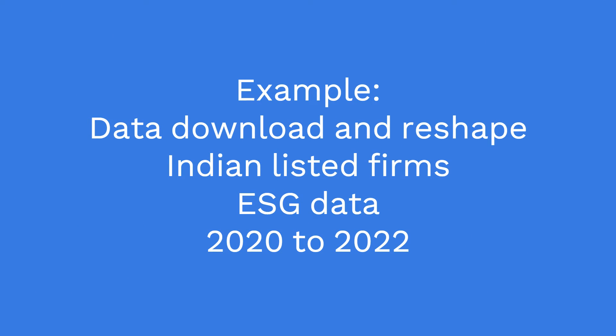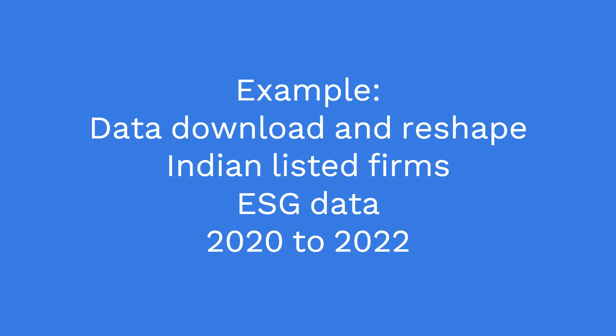For this exercise of data download and data reshaping, let's take an example of listed firms in India and download their environmental, social, and governance data for the past three years. Let's stick to 2022, 2021, and 2020 financial years. Once the data is downloaded, we will reshape it from wide format to long format to make it ready for analysis. So let's see how we do it. If you know this process, you can replicate it for any market, any data, for any sample period. It just becomes replication of what I'm demonstrating now.